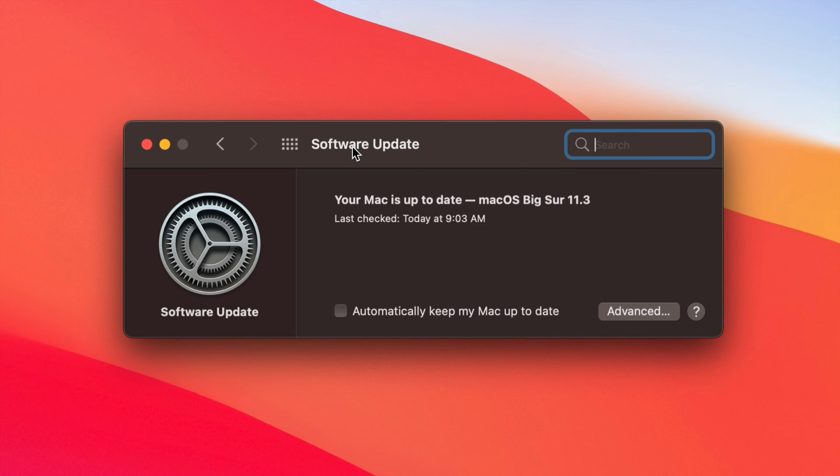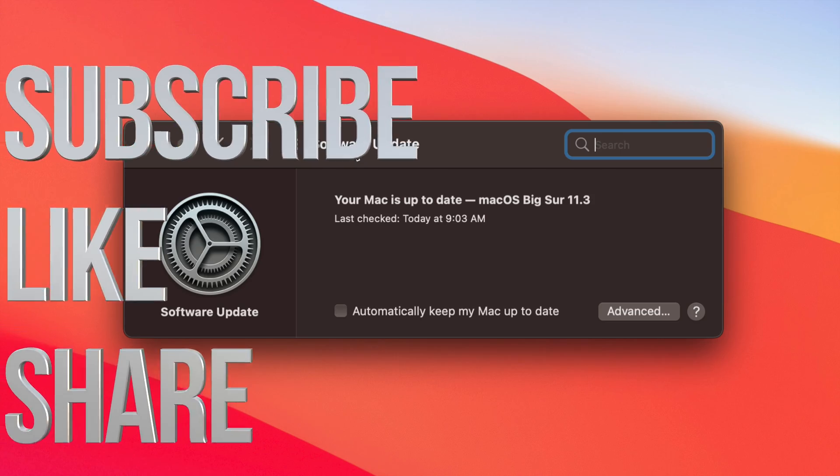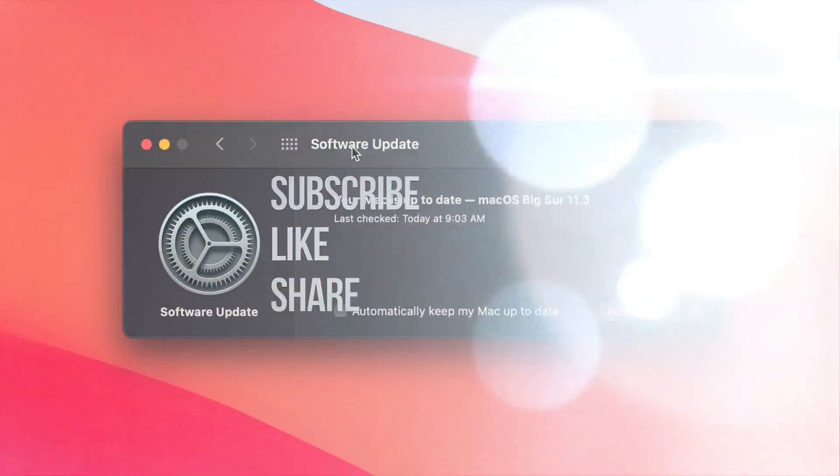That would be it for this video. Anyways, if you guys have any comments or questions, you can write down here in the comments area. Don't forget to subscribe and rate. Thank you!